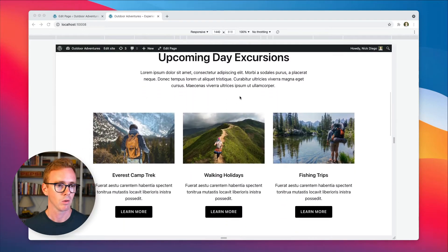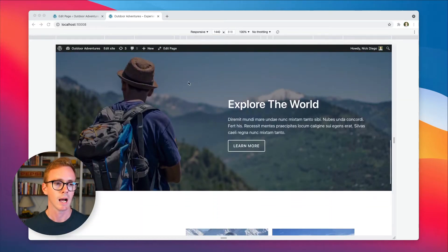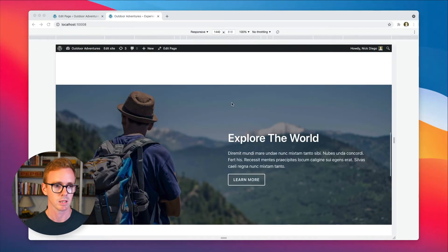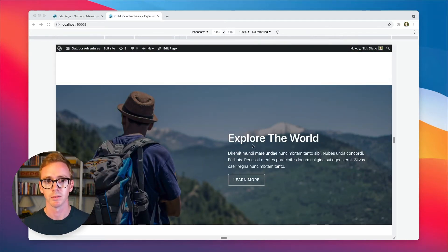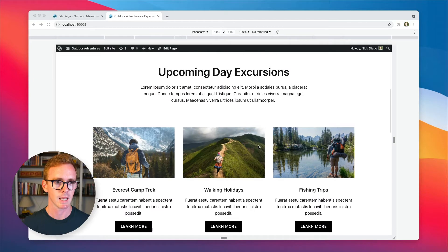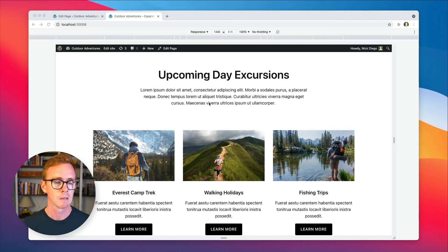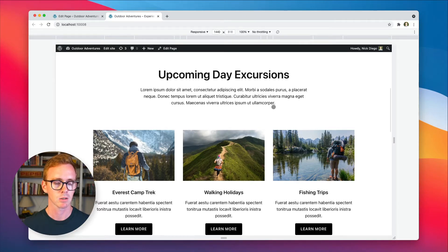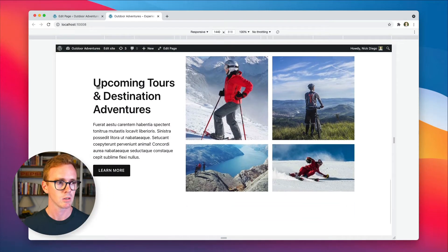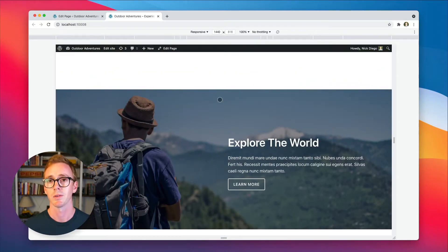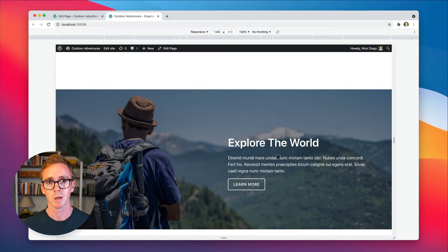And we want to hide this section, this explore the world section on mobile devices. The idea is that this page is a bit too cluttered on mobile, and we want users to go from upcoming day excursions right into upcoming tours. And while this looks nice on desktop, on mobile, it's a bit too much.